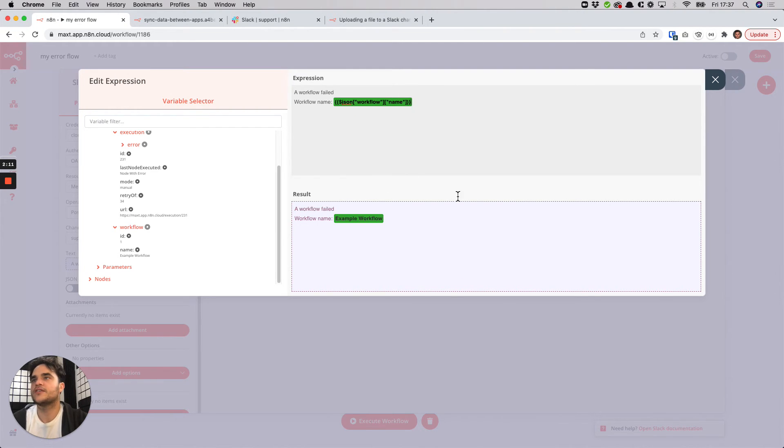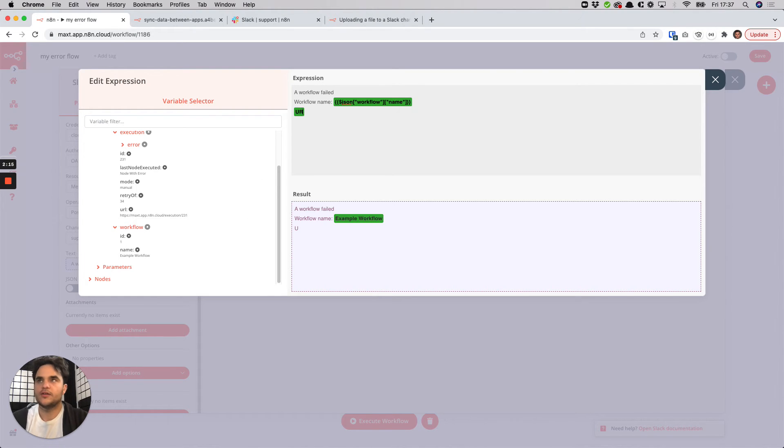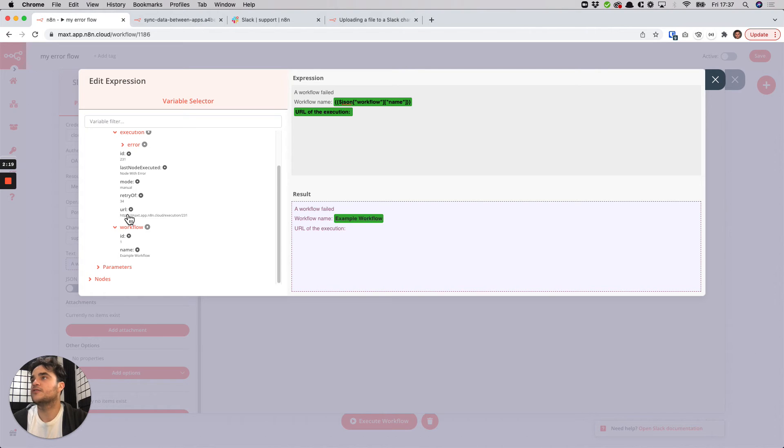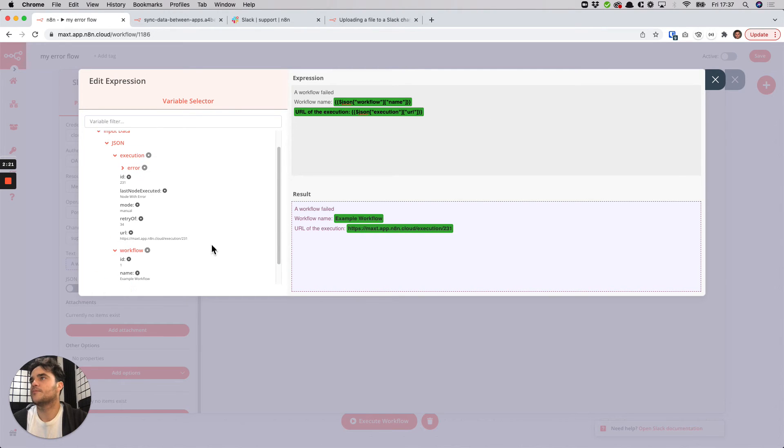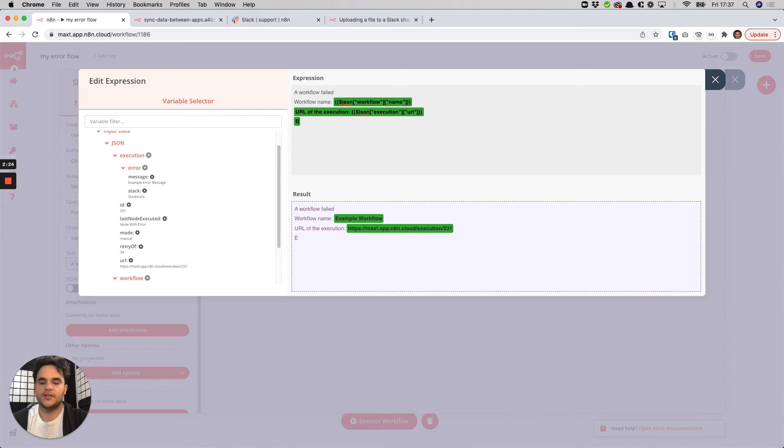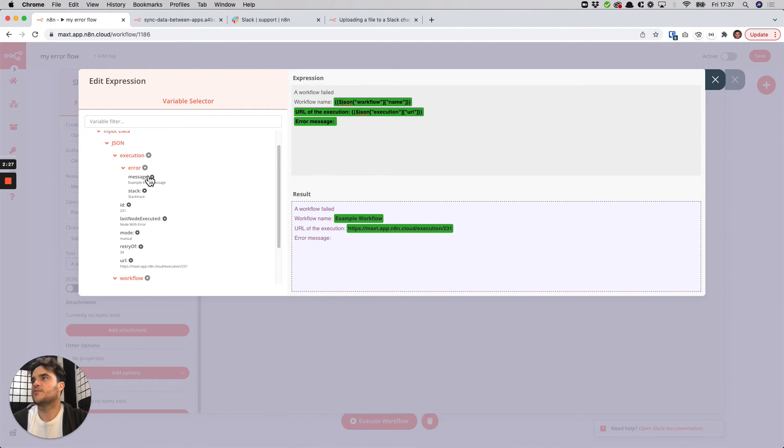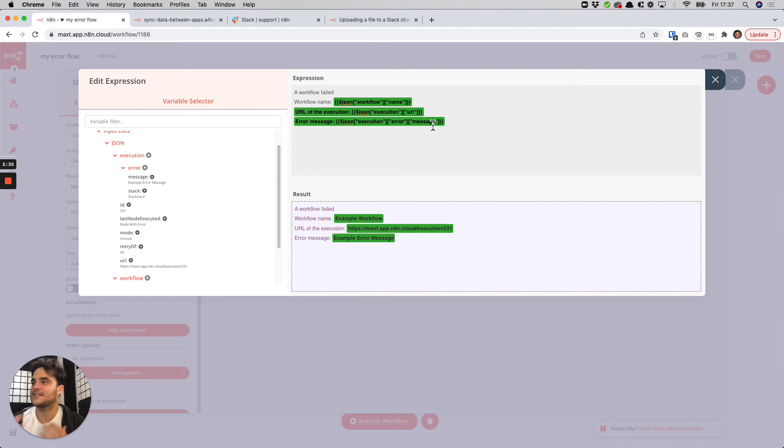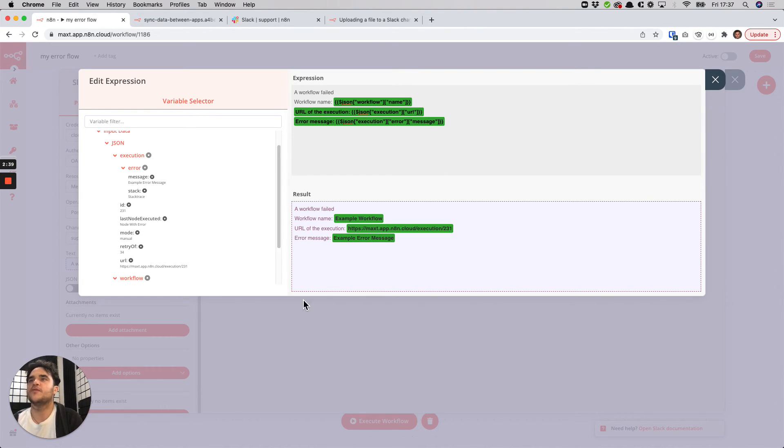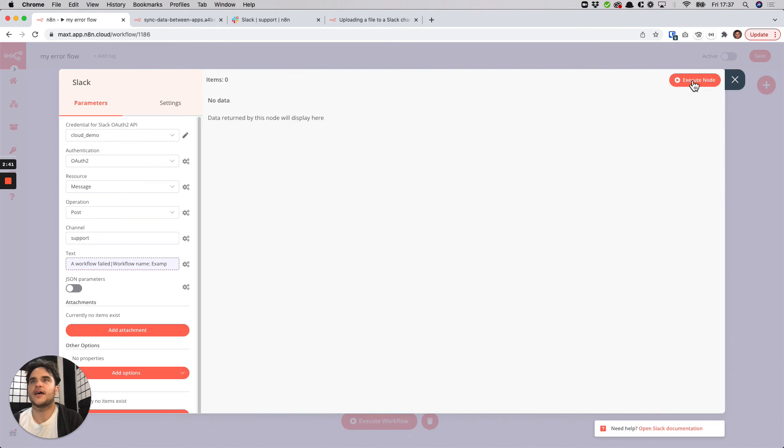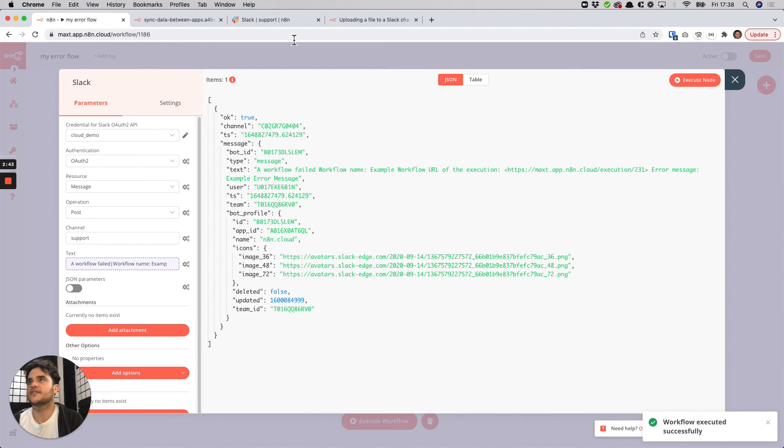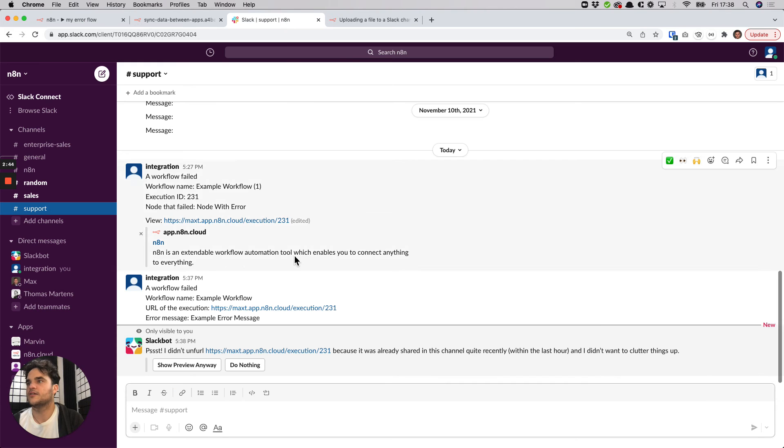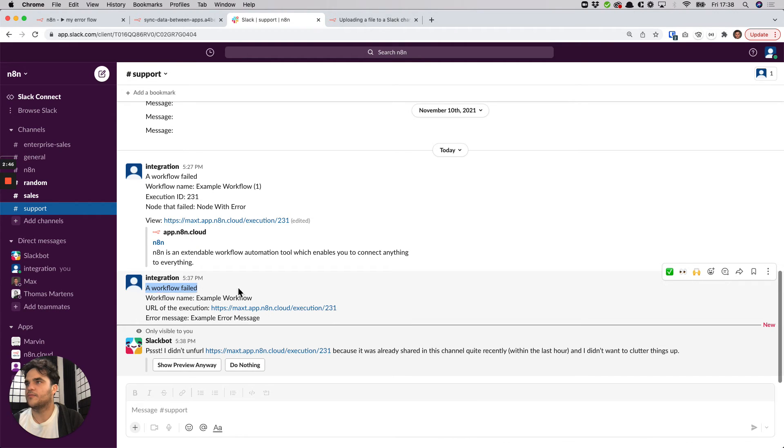We could also perhaps have a URL of the execution so you could open this up directly, take a look what the problem is, and then perhaps the error message itself could be useful as well. This could be useful because maybe sometimes workflows fail due to some sort of rate limiting issue, maybe it's not a mission critical workflow so you see that it's that type of error and you maybe give it a sec to see if it resolves itself. Either way we have a dynamic message here now so when we send this to Slack we can see that we just posted this and there's the data.